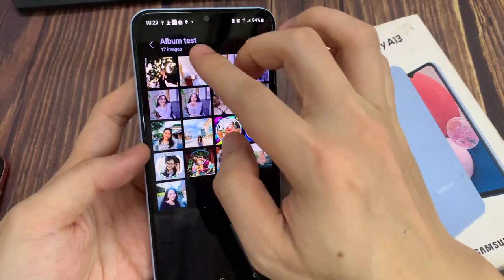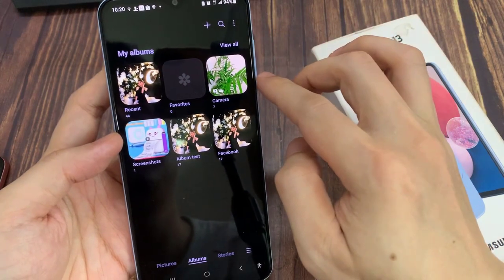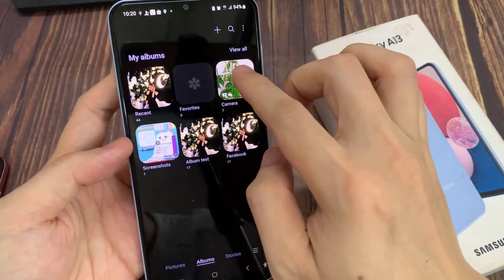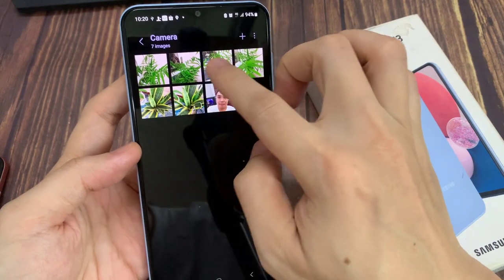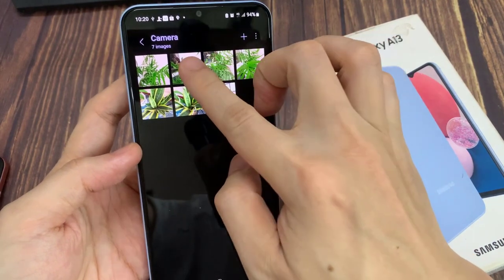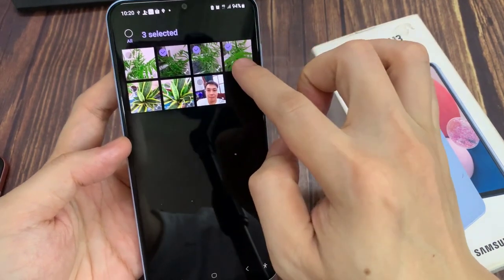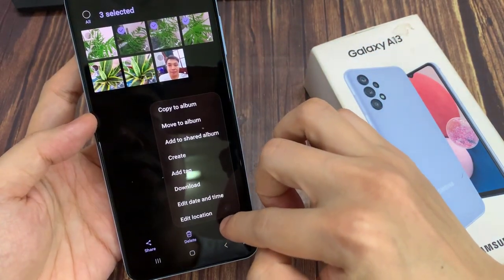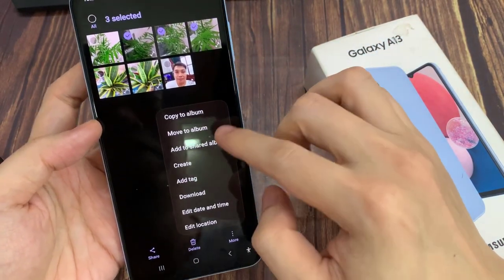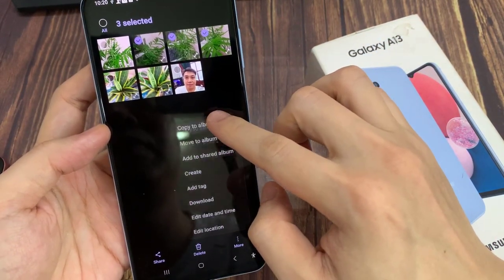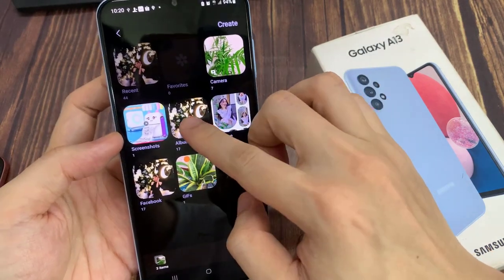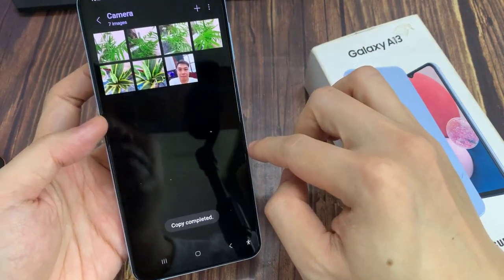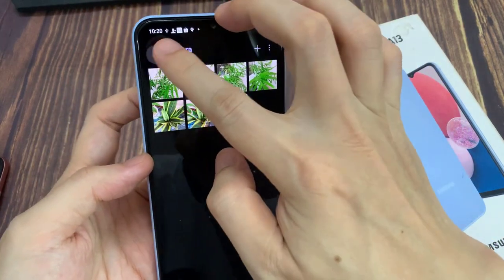If you need to copy all the items to these albums, you can select some items, choose More, and then choose Copy to Albums. I can select Album Test and that will allow me to copy those selected items to this album. Now you can see those items have been copied to Album Test.